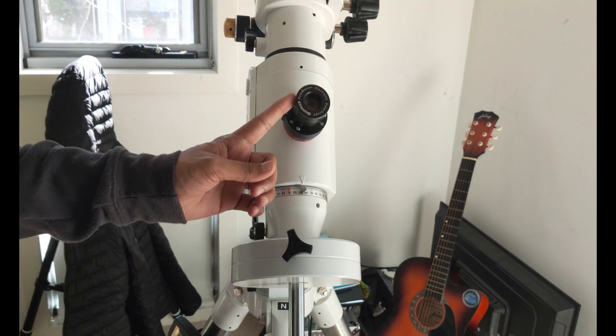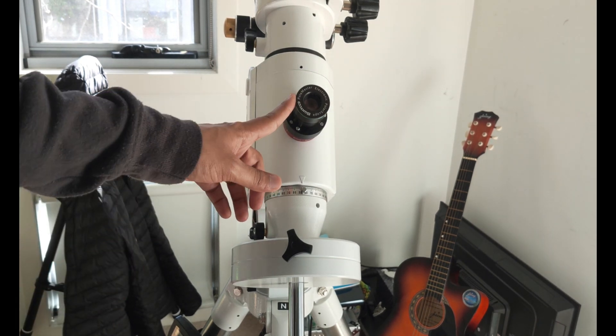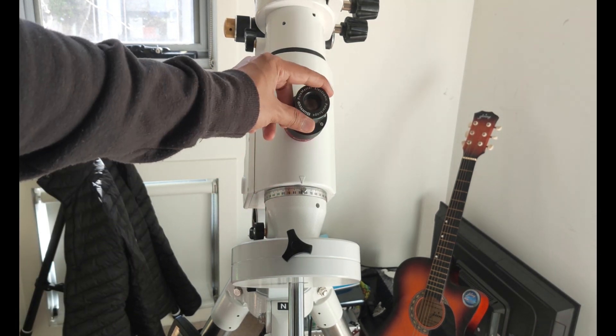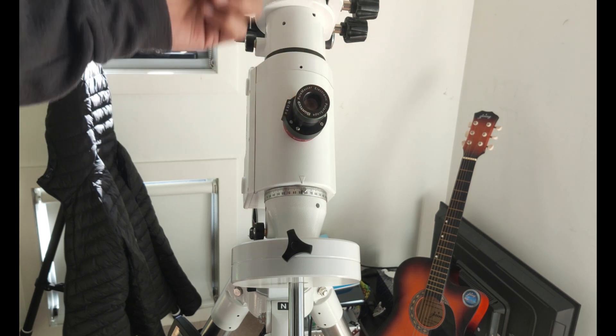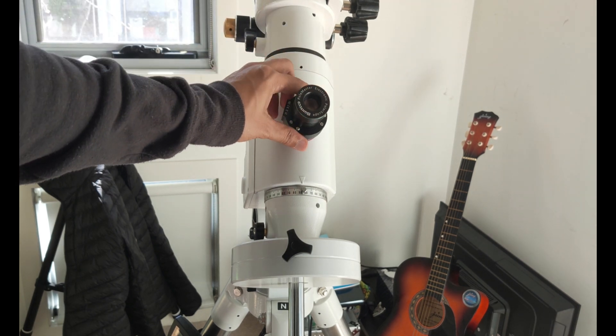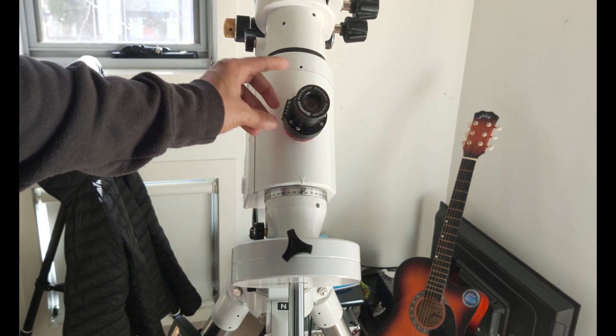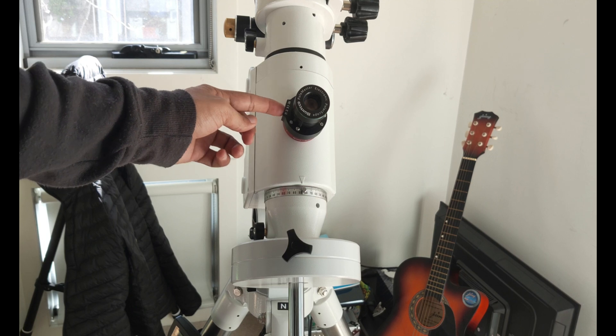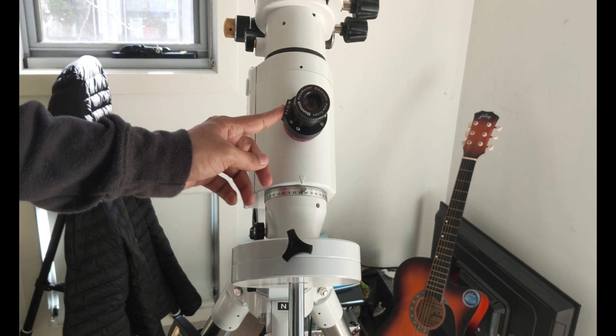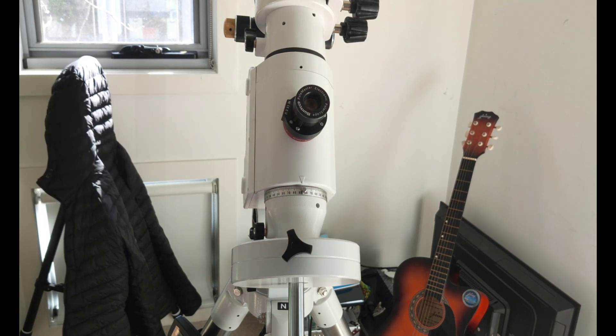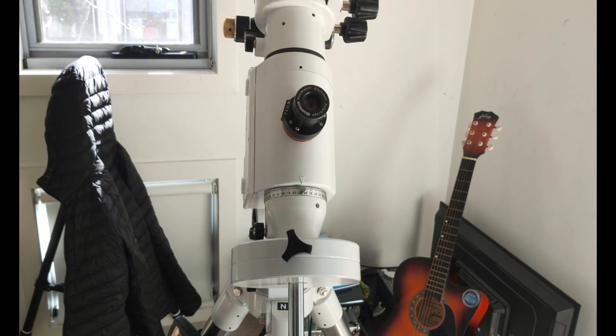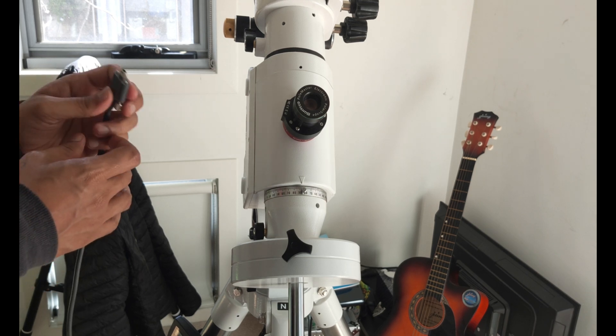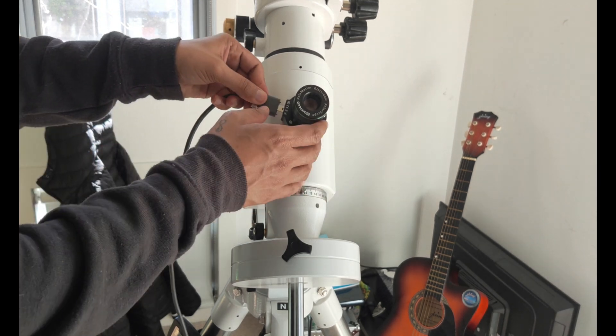So that lens is going to point towards the south celestial pole, and here's where the cable is going to go, which comes with it.